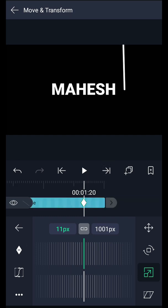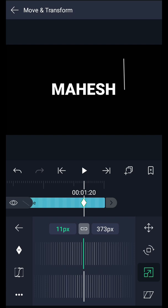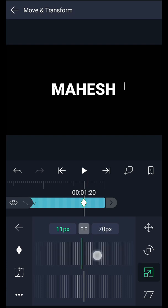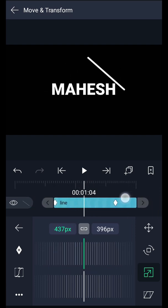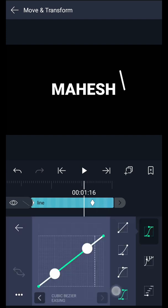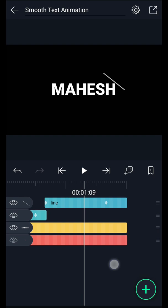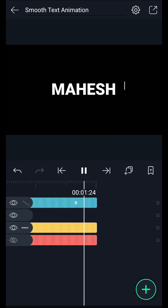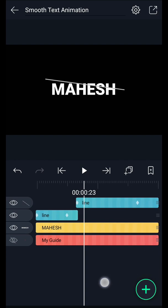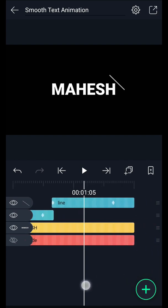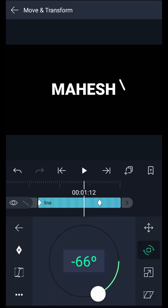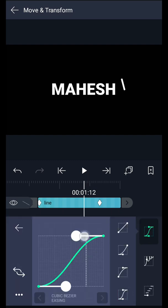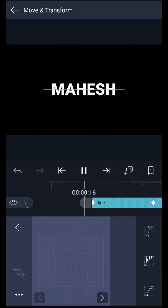Now move to this keyframe and adjust the scale of this line as shown in the video. Now we have this kind of animation. Smooth these keyframes — adjust this curve something like this. Have a look. Also smooth the rotation keyframes. Perfect.